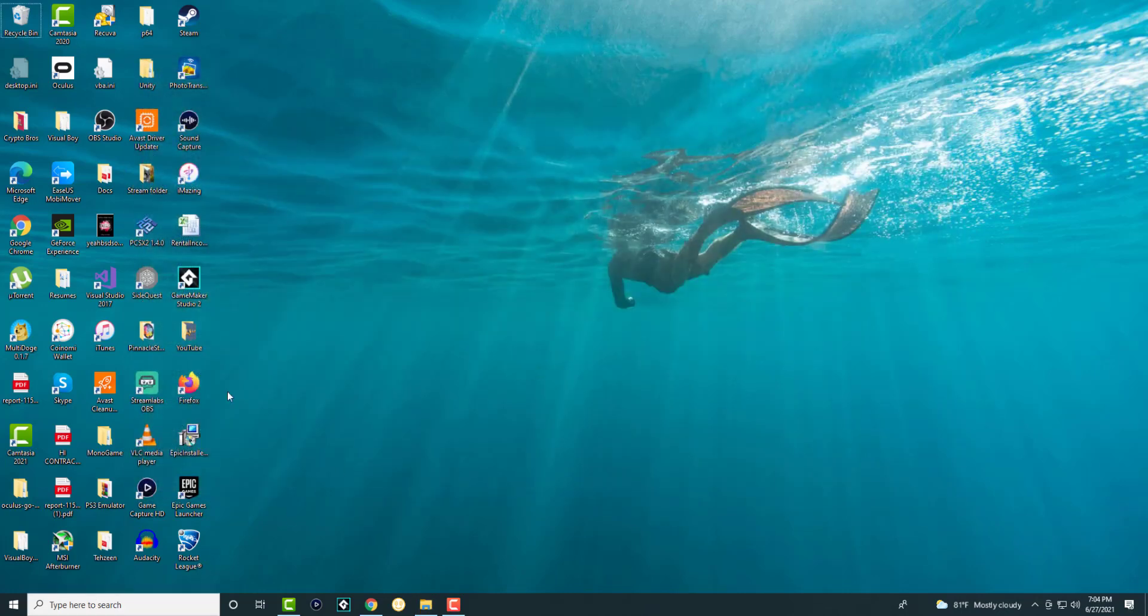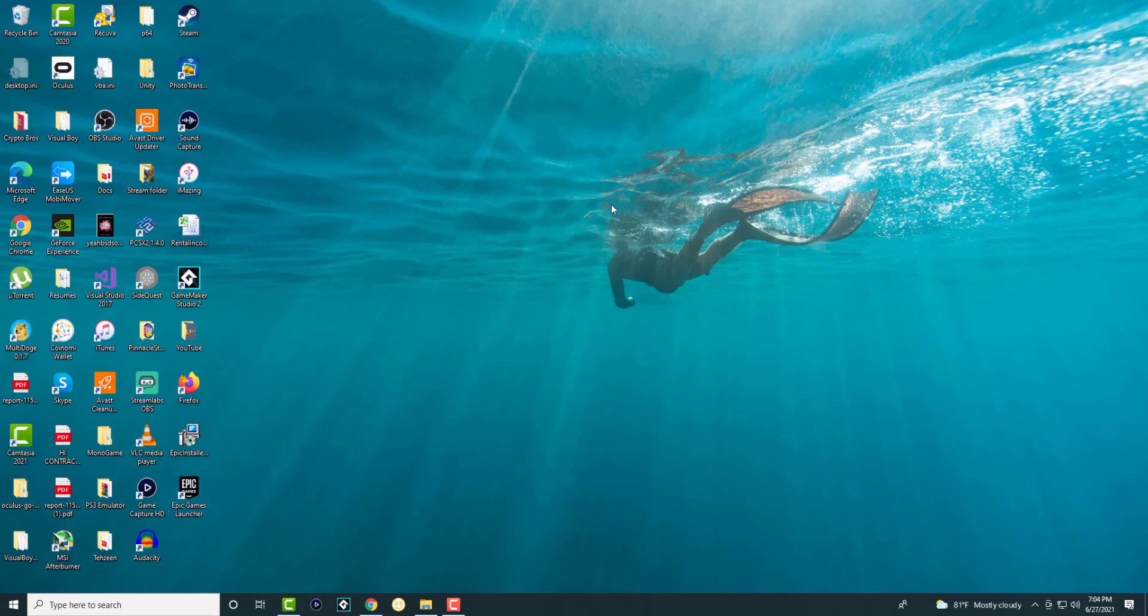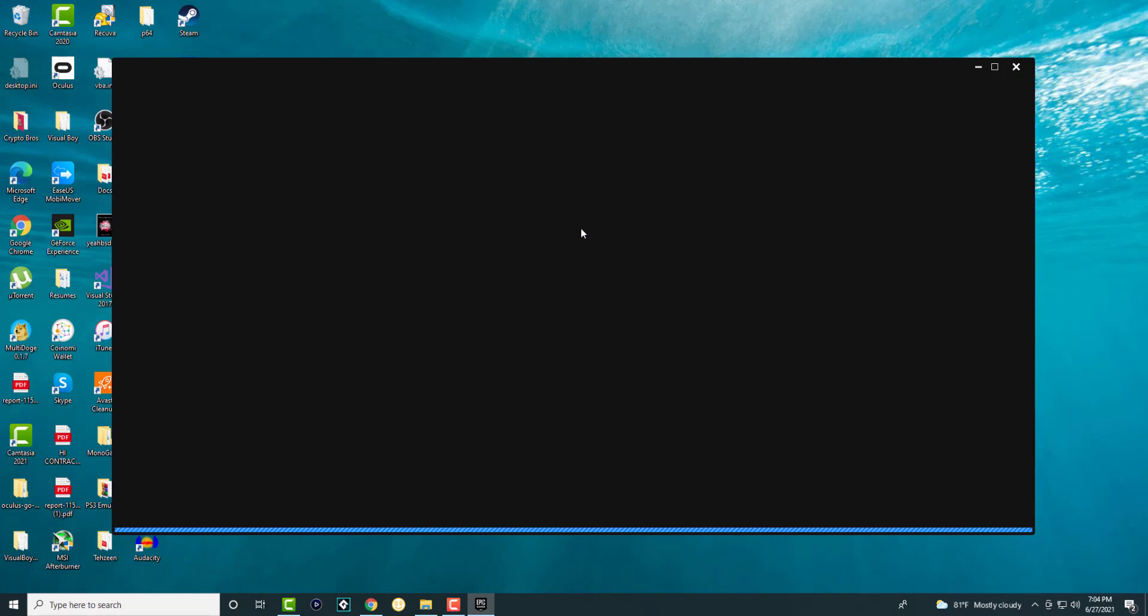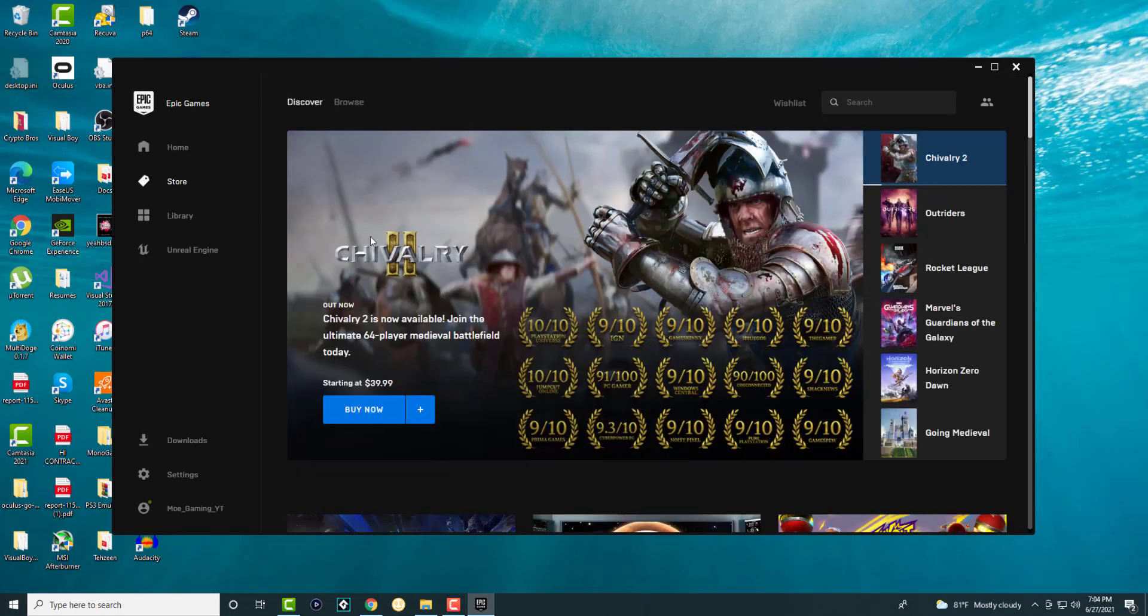Once you do that, open up the Epic Launcher again. Just let it launch and load.